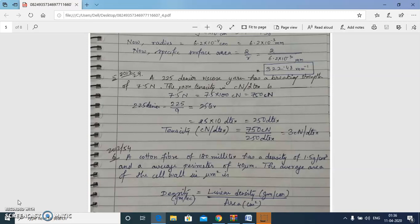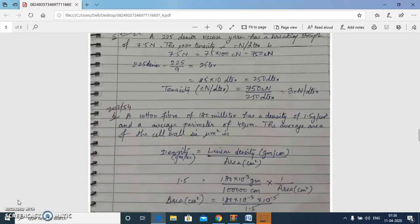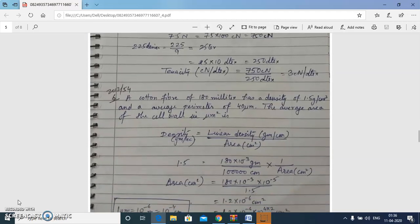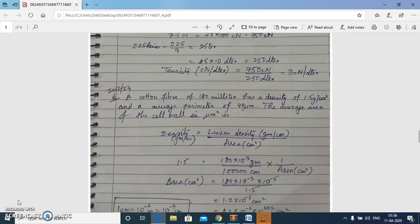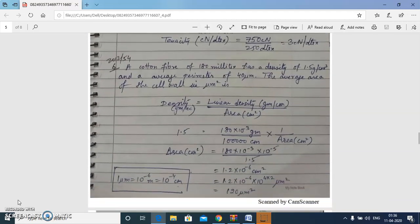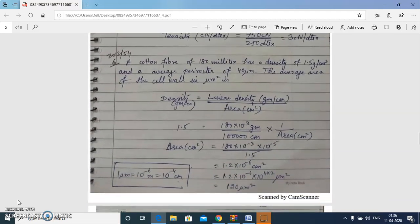The tenacity in centi-newton per decitex is 3. The next question is an interesting one: a cotton fiber of 180 millitex has a density of 1.5 gram per centimeter cube and an average perimeter of 40 micrometers. We need to find the average area of the cell wall in micrometer square.